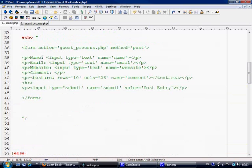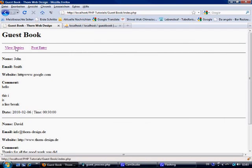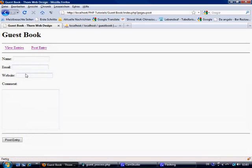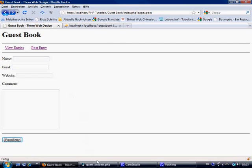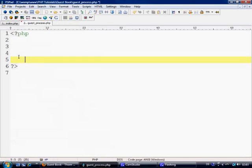So we've obviously now got our form already so we come over to here and we've got the information here to post. If it wants to go there, there we go. And at the moment if we post an entry it goes to guest_process.php and does nothing. So let's make it do something.